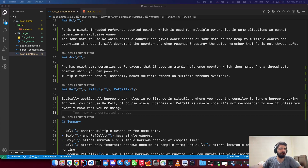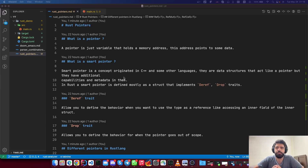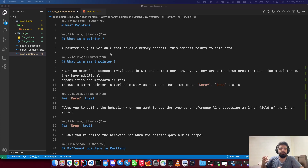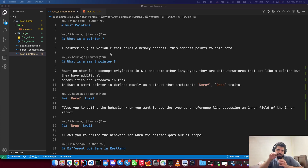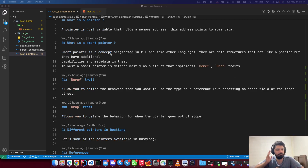In this video I'm going to talk about different kinds of pointers — let's say pointers because it's a more general term, especially in systems programming languages. So a pointer is just a variable that holds a memory address, and that memory address is pointing to some data. If you take the location of an integer and put it inside another variable, that variable is a pointer.